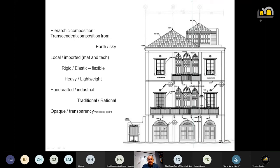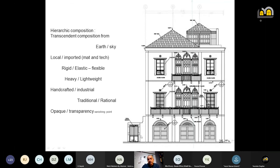Inside the monument, we defined a hierarchic and transcendent composition. The verticality is present — a transcendent composition from earth to sky. From local material at the ground floor to fully imported material: wood and interlocked tiles. From rigid elements in the ground floor to flexible elements at the roof. We have heaviness to lightweight, handcrafted to industrial, traditional to rational — the opacity of security and privacy at the ground floor until the vanishing point at the top of our pyramidal roof.